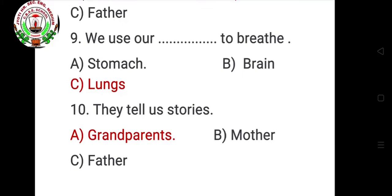Students, here we complete our first revision. Some practice questions are here — these types of questions will come in your exam from your four chapters. Read the whole chapter, and we will continue in our next class. Thank you.